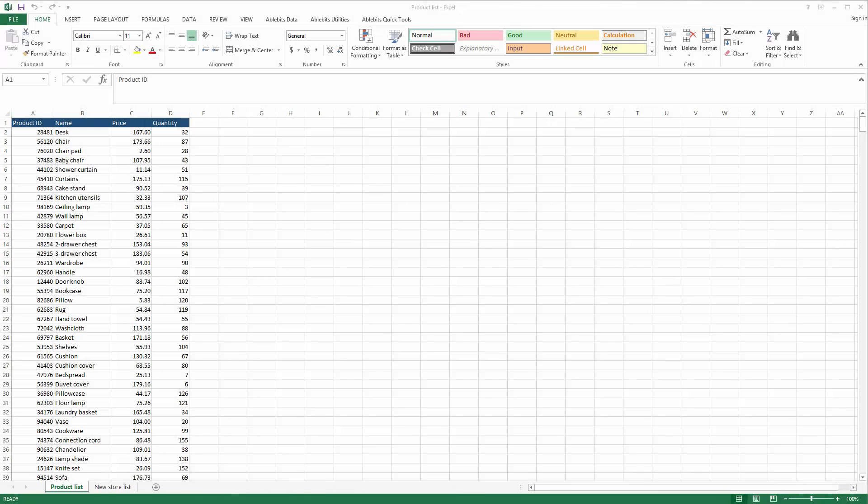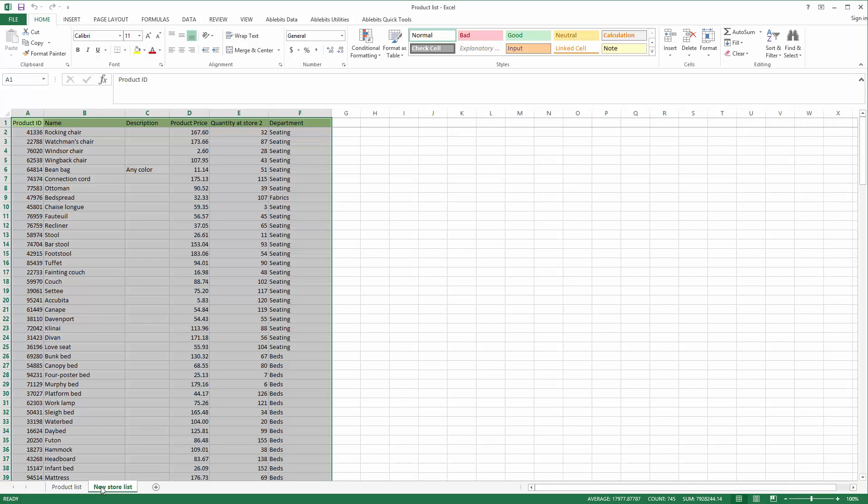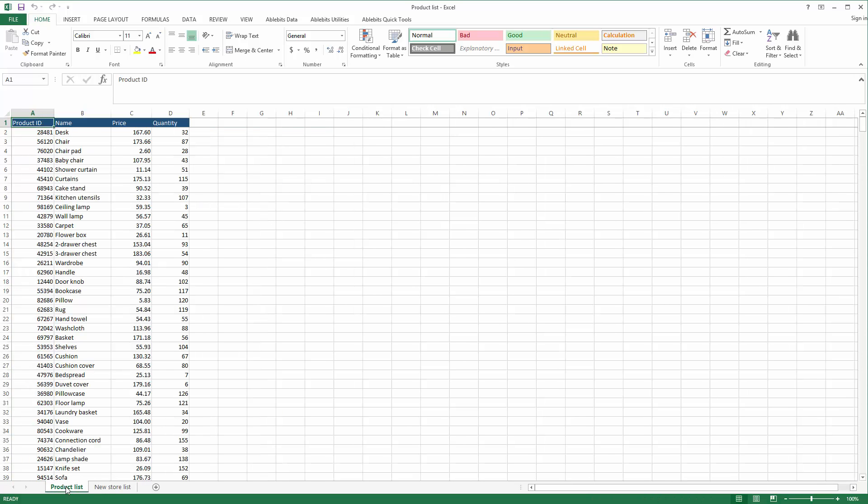Merge Tables Wizard will help you whenever you want to bring updates from one table to another. Say I regularly get tables listing actual products and stock from different shops. I have a master table that summarizes information about all our products.